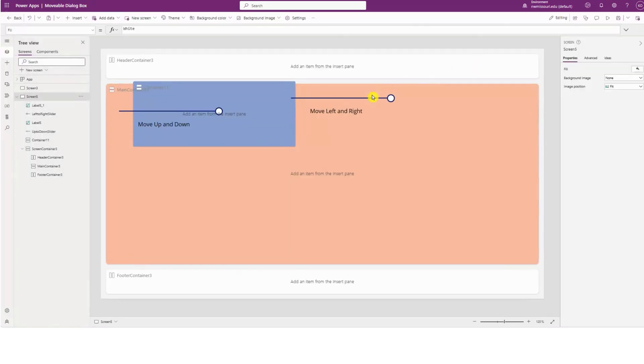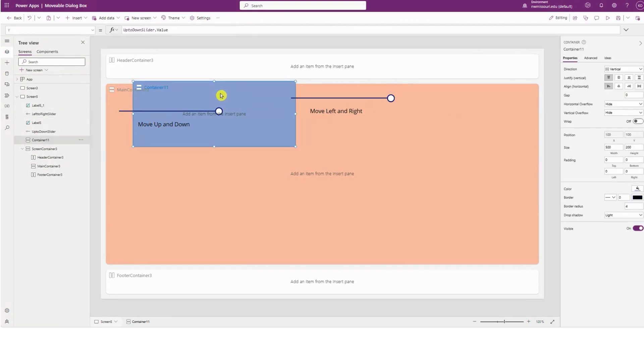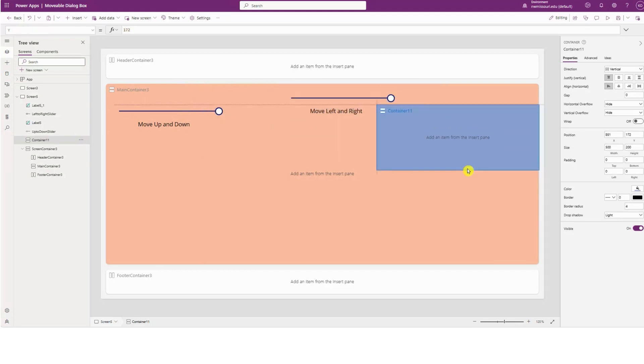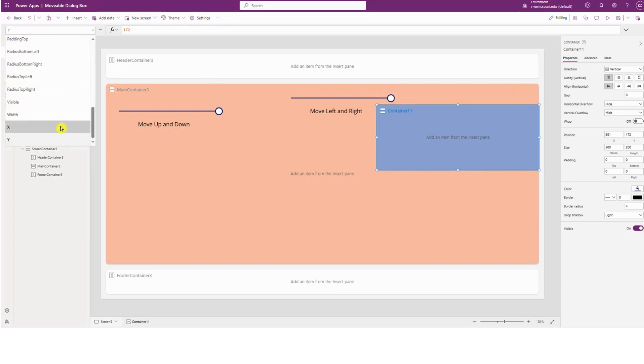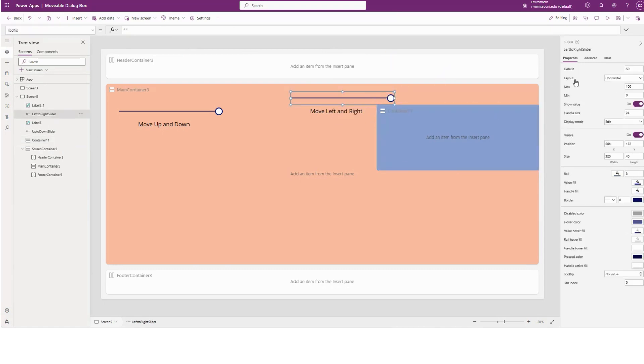I can adjust those by selecting the slider. To find out the max, I need to move the dialog box all the way to the right. You see that the max is 850. So let's make the max of the left and right slider to 850.